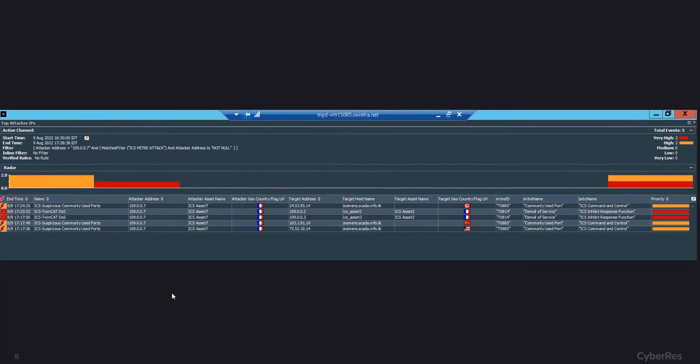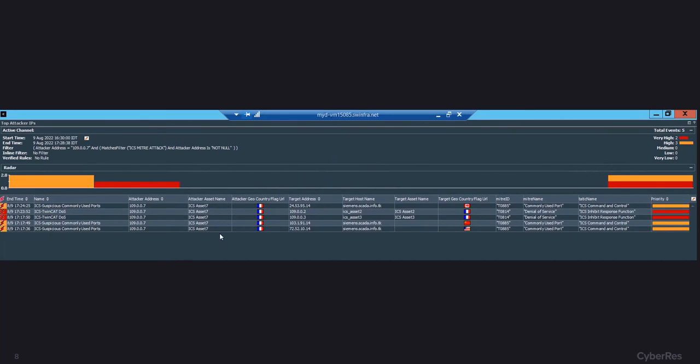With the collected information that we have, we can start correlating all of that information and we can see that the infected machine is now also making connections to other devices on the network as it has started a TwinCAT DOS attack to other devices on the network. This can affect the availability of the devices.